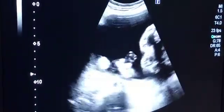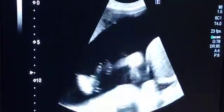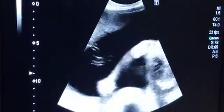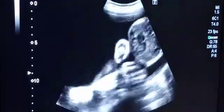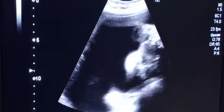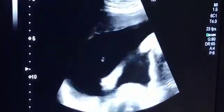We are performing an obstetrical scan on general survey. As you see, the liquor is markedly increased.